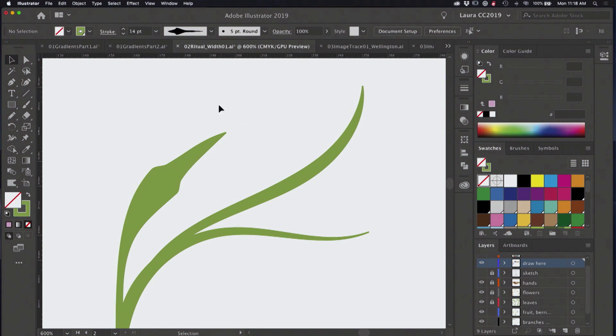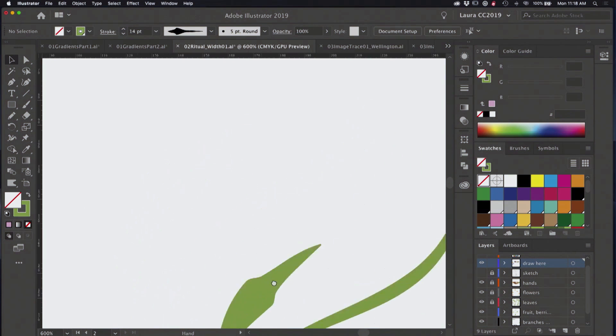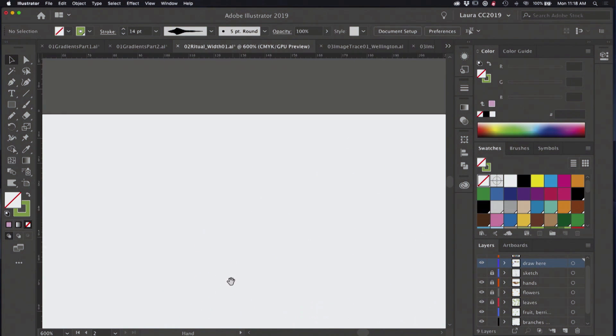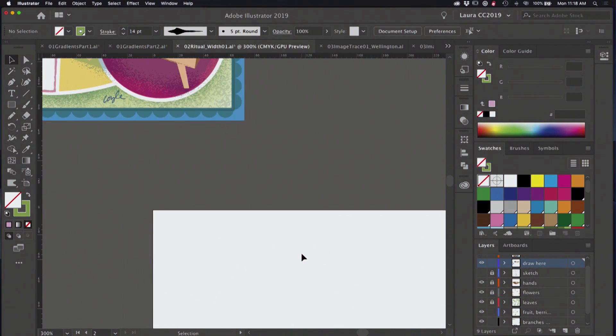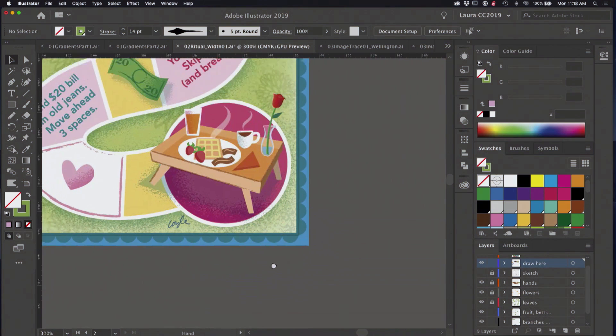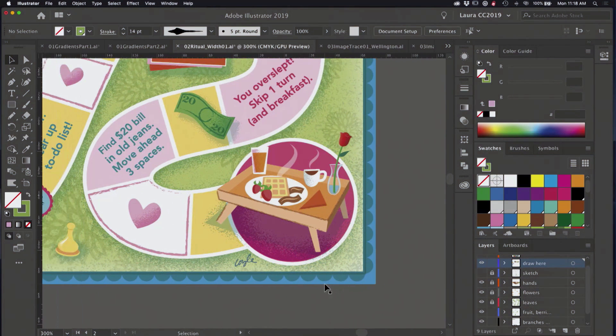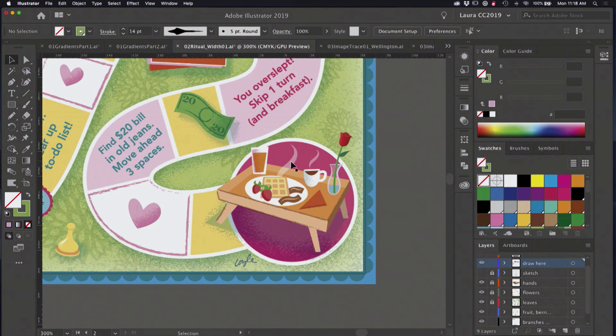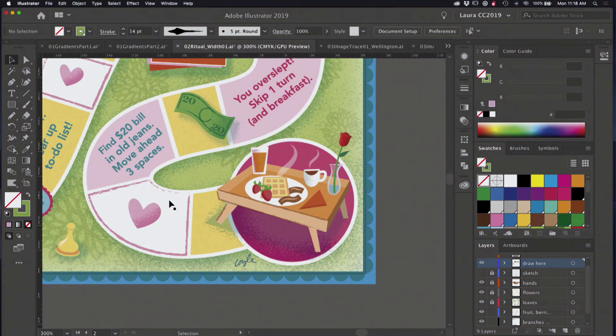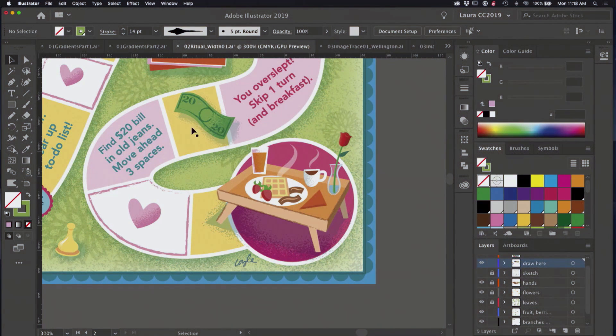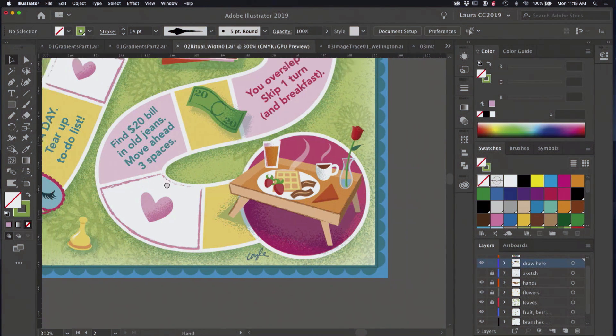You can also use the stroke weight to just increase the size proportionately of these like that. So that's a little bit about working with width profiles. And I just want to show you a couple examples of how I use them because they come in handy all the time. They work with transparency like on these lines here.